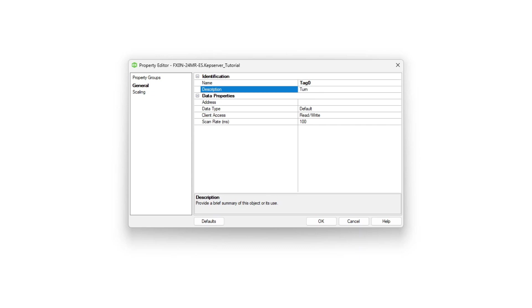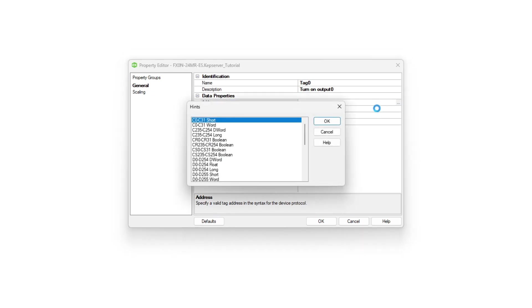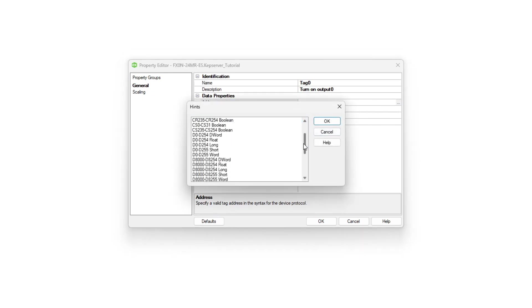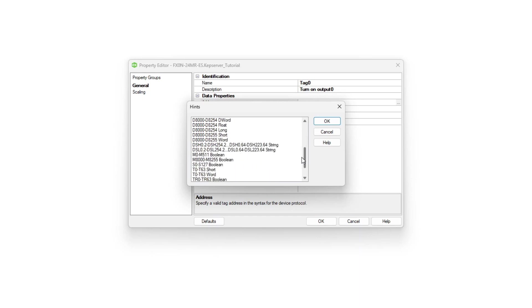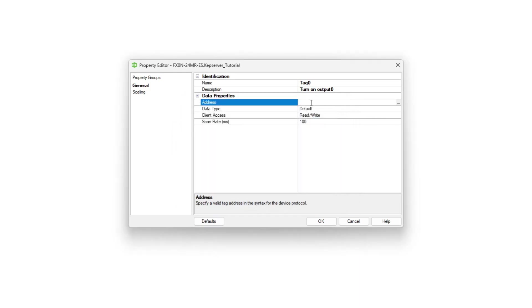We can also add a little description. Then we need to choose which address it is connected to. We can find in the list here which we need to choose. I will connect these bit tags to the memory bit tags I created in my PLC program.